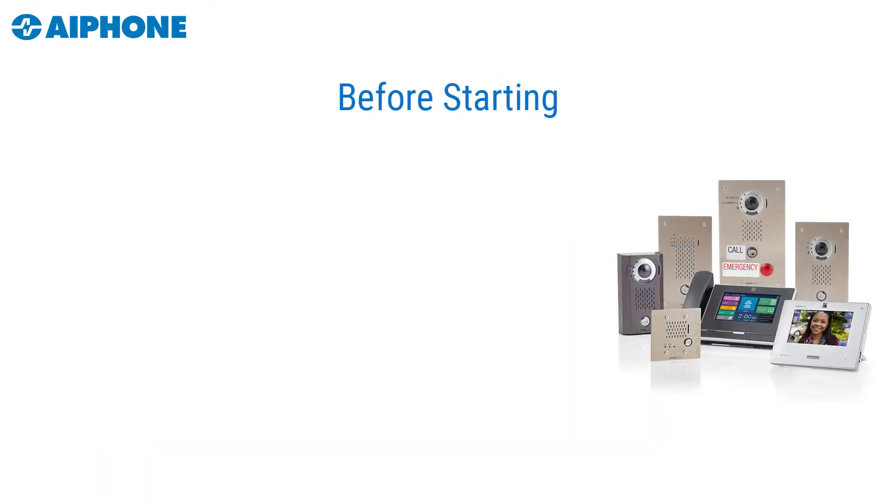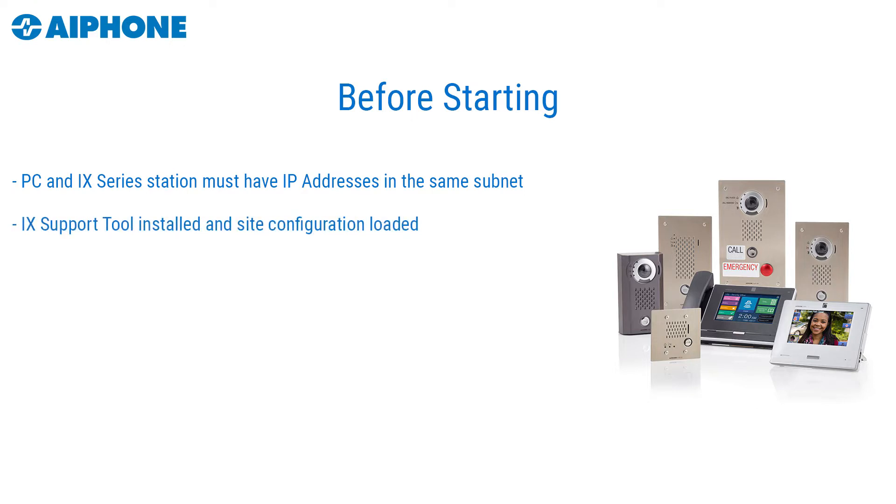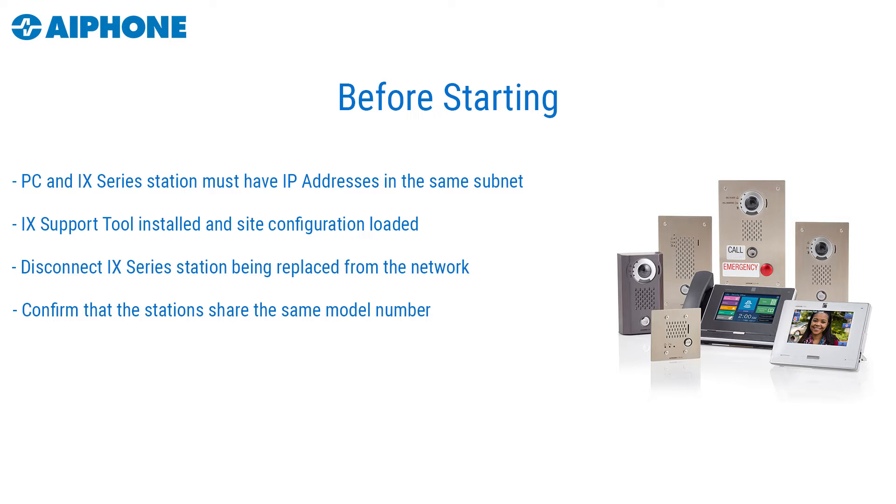The following steps will need to be completed before starting the station replacement process. The PC must have an IP address that is set in the same subnet as the station being replaced. The iX-Support Tool must be installed and have the configuration settings for that iX-Series system loaded. Disconnect the station being replaced to avoid any IP address conflicts. Confirm that the replacement station shares the same model number as the one that it is replacing.